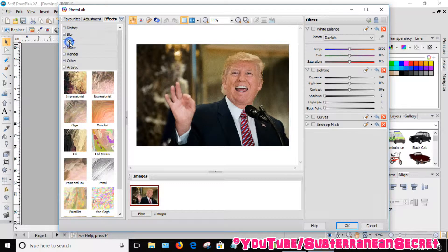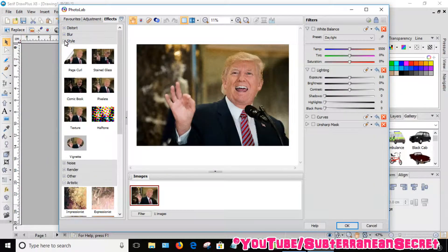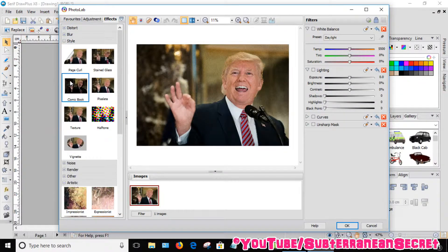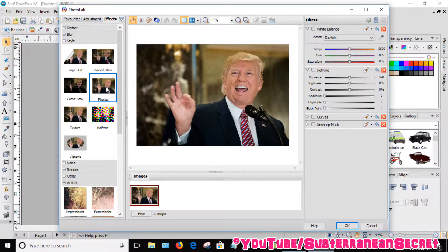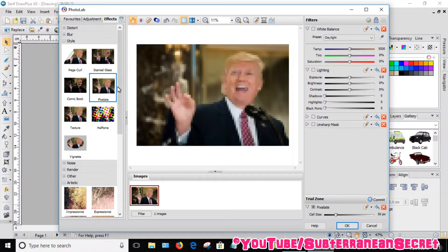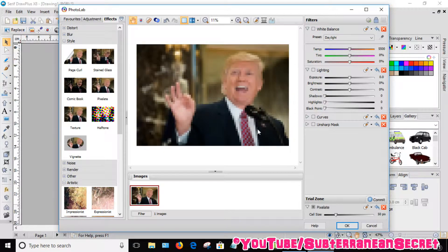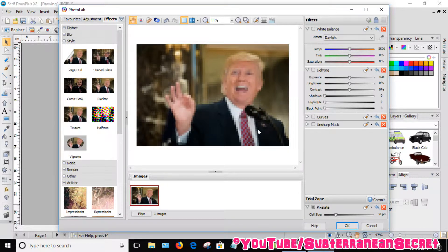Go down to Style, click on Style, and the fourth one you can see here is Pixelate. So click on Pixelate. You can see the whole picture has been pixelated.